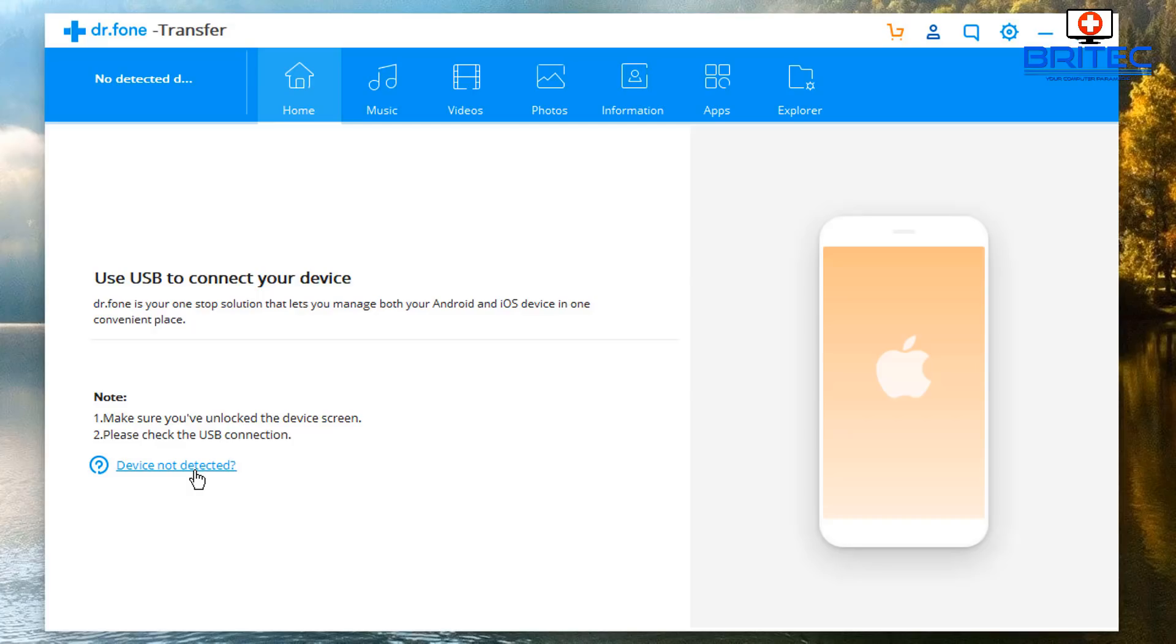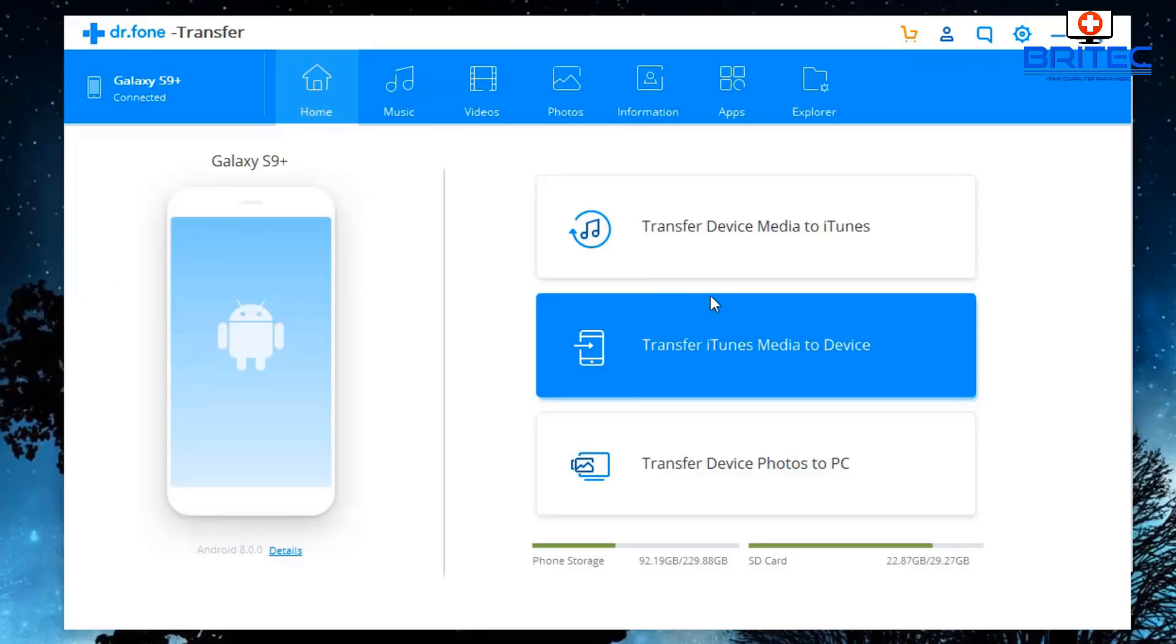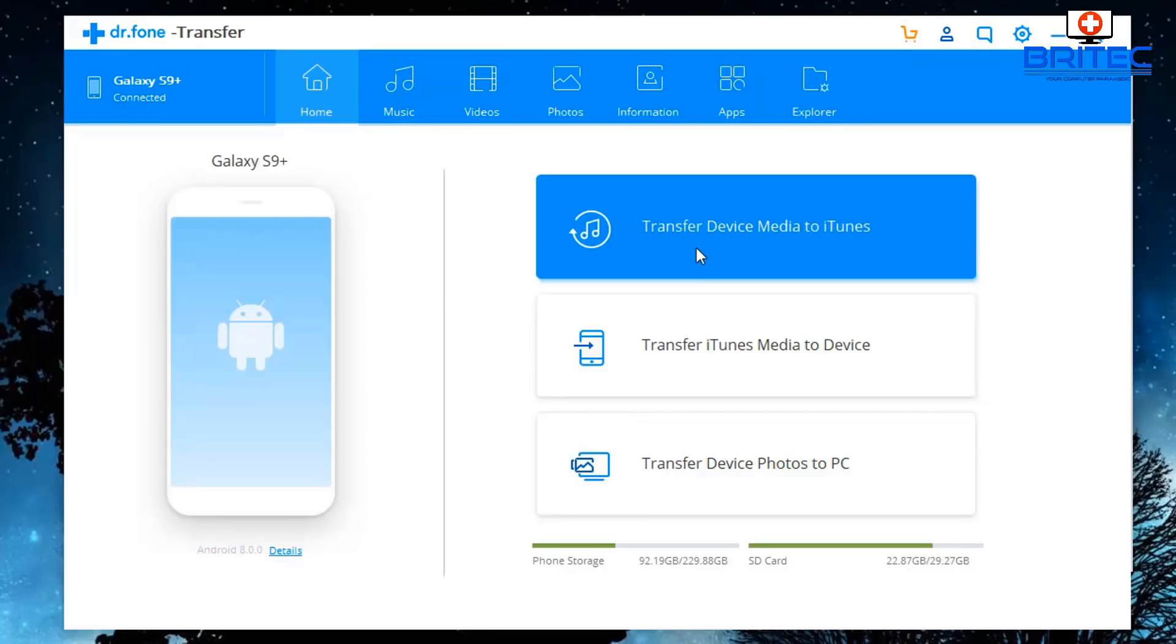Now if we take a look at the top left, you can see now the Galaxy S9 Plus is connected and we can transfer data to your PC from your phone.